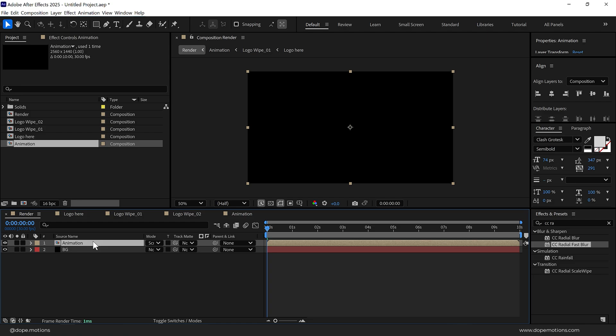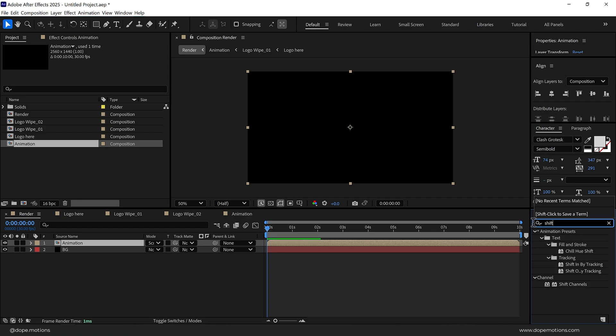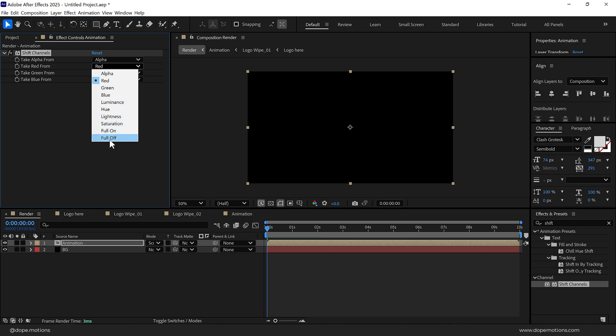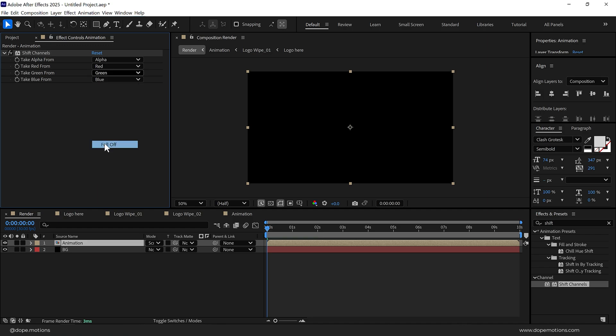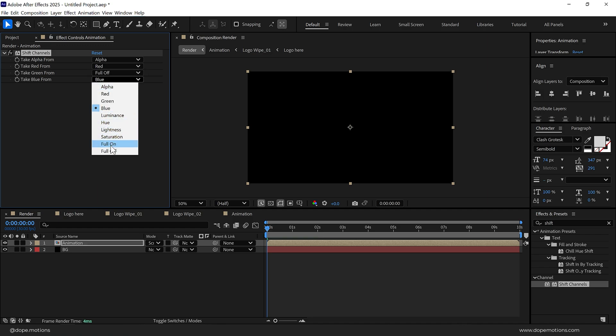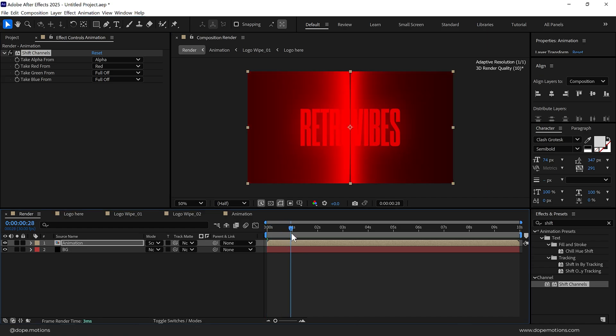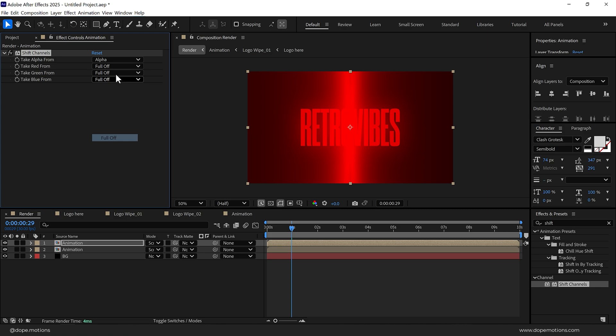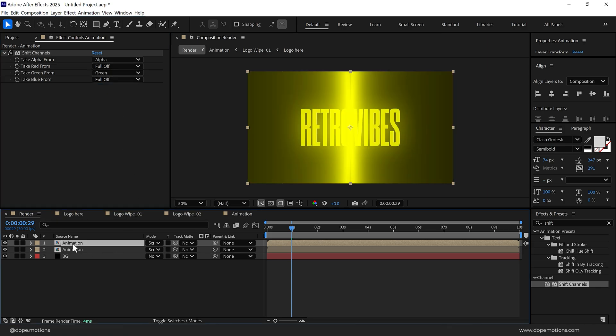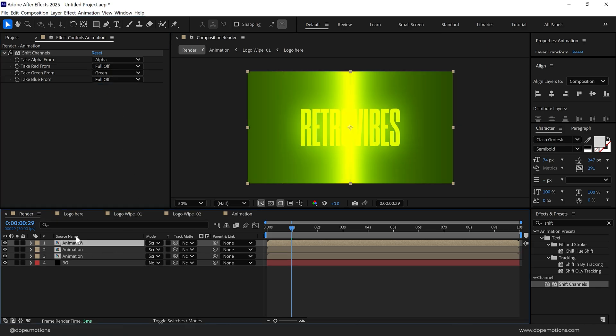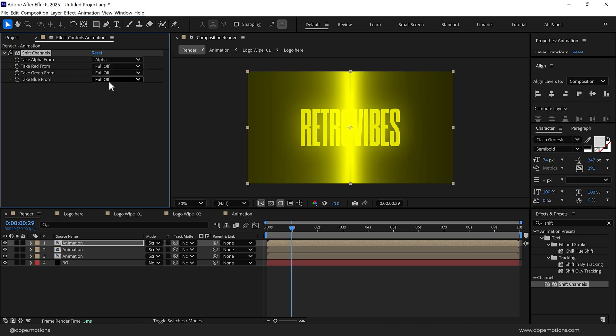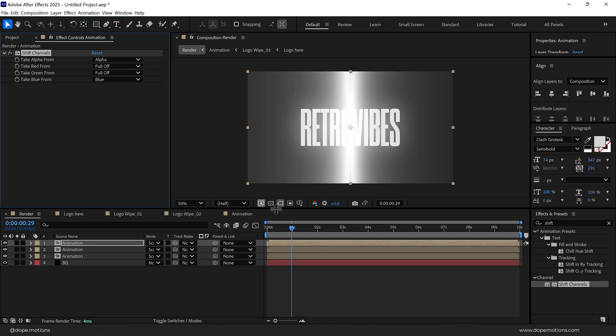Now we have to create that nice RGB split effect that is going to give us that retro feel. I'll go into effects and presets and search for Shift Channels and double click to apply that. Turn off the green and the blue channels so now we only have the red channel. Duplicate this, press Ctrl D, turn off the red channel and turn on the green channel. Duplicate this one more time, turn off the red and green and turn on the blue channel.